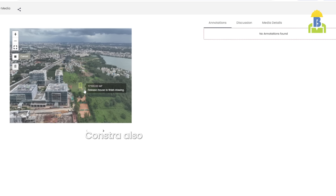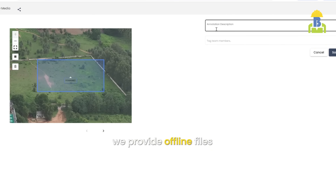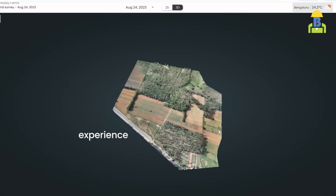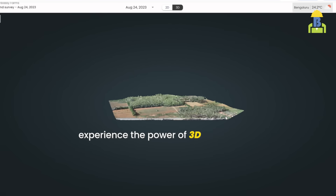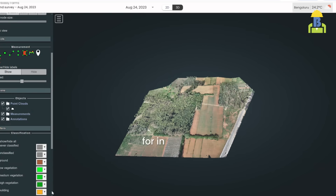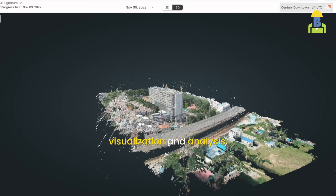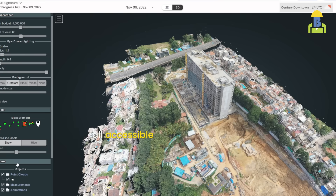Constra also offers annotation tools and snag tracking. We provide offline files too. Experience the power of 3D point cloud technology for in-depth visualization and analysis, all accessible on an intuitive web platform.